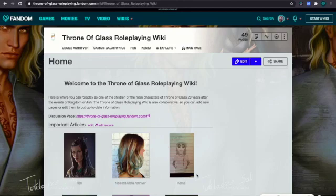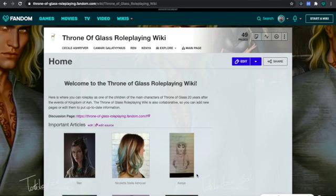Hey everyone, it's Athena. I'm back. Today I'm going to be showing you how to add more information to your page and your infobox, and how to create multiple images and make them look nice.